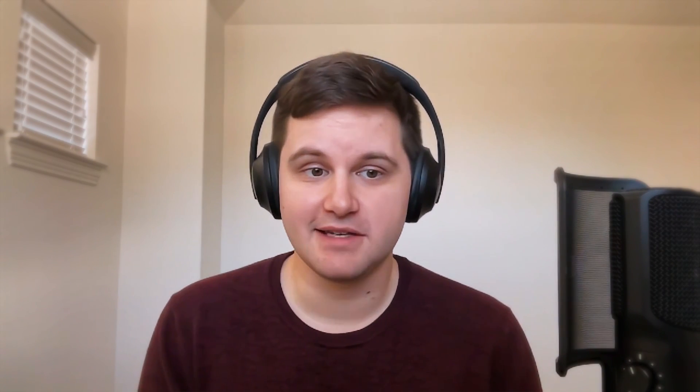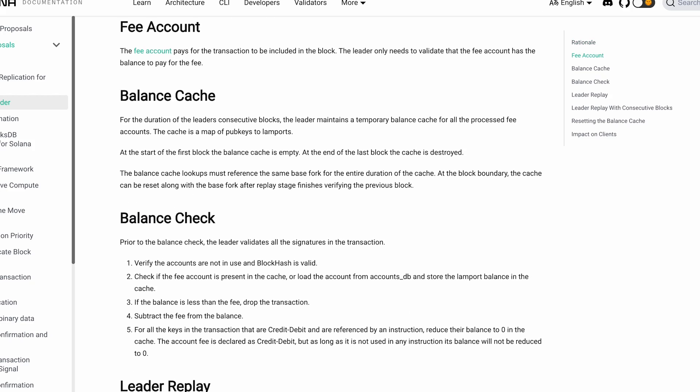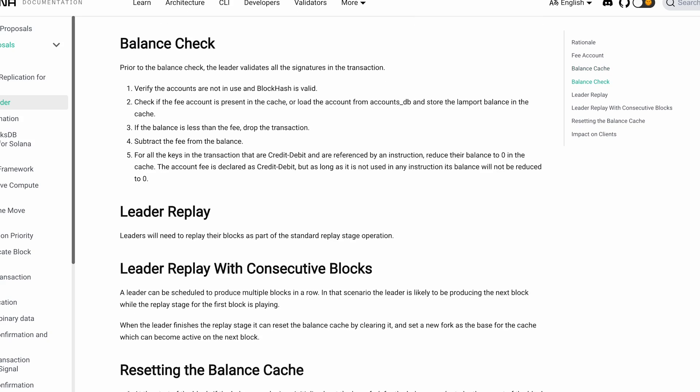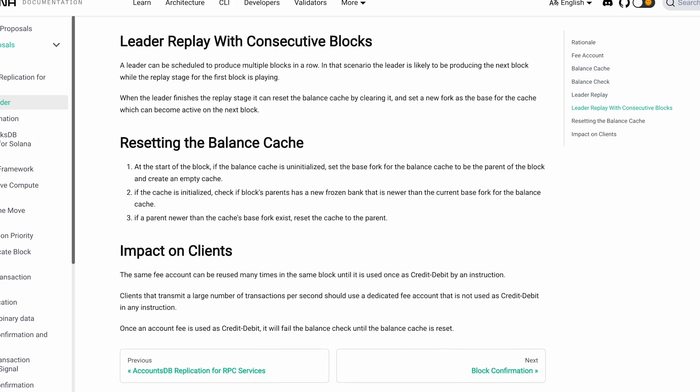Other changes coming in the future include Bankless Leader and asynchronous slot leaders. Bankless Leader allows the bank to be created elsewhere, so the leader doesn't have to worry about packing blocks — only validating them. This is seen as a way to dramatically increase throughput. Currently each slot time is estimated at 400 milliseconds; with Bankless Leader it might be reduced to 200 milliseconds per slot, which is twice as fast.